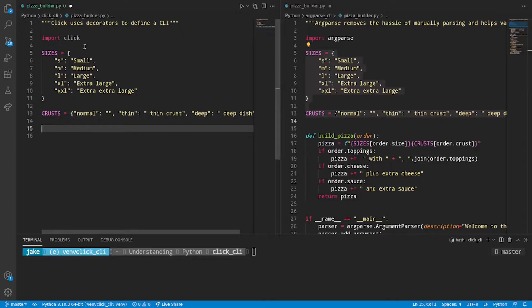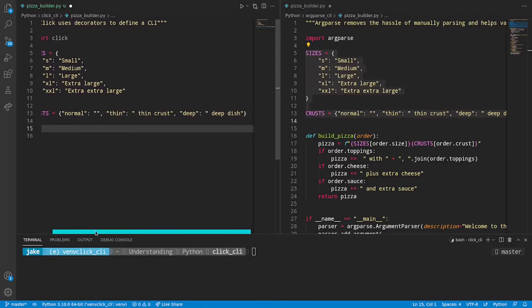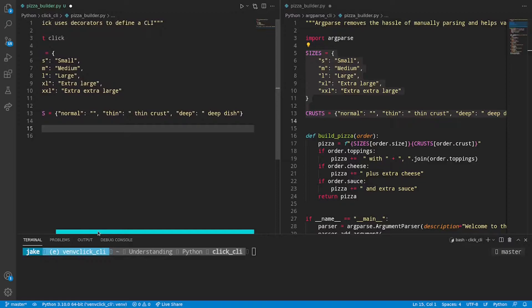Since this is building on top of what we did before we can actually copy our sizes and crusts from earlier. So now we have our small, medium, large, extra large, and extra extra large sizes as well as our different kinds of crusts: normal, thin, and deep.